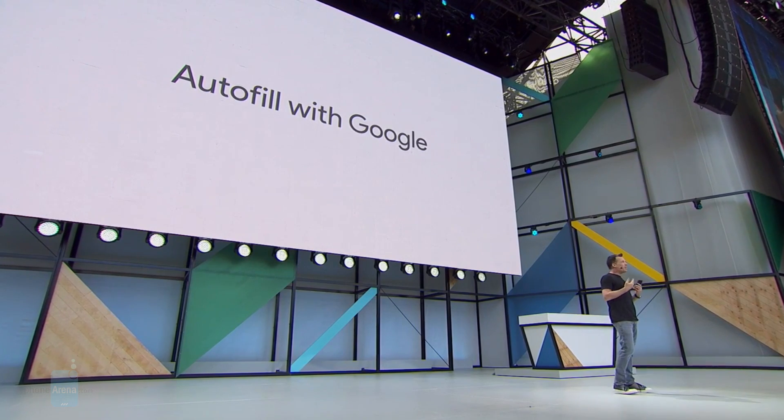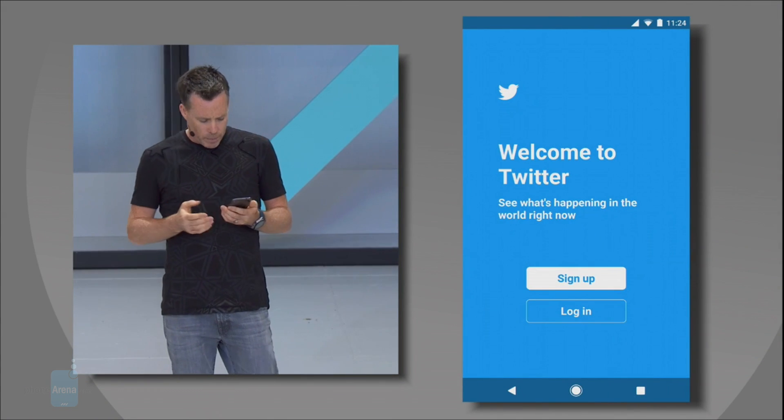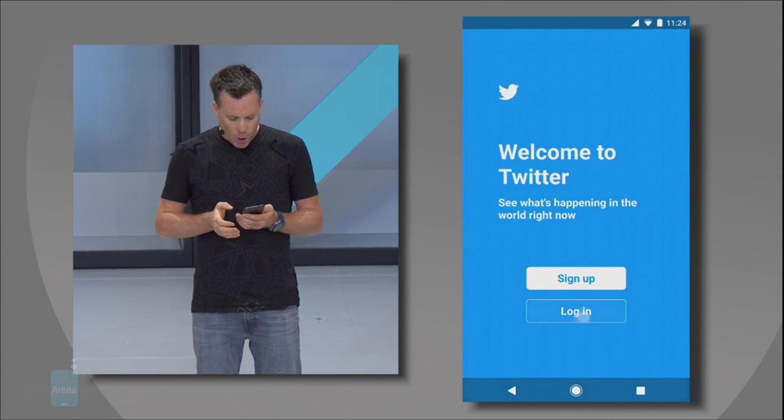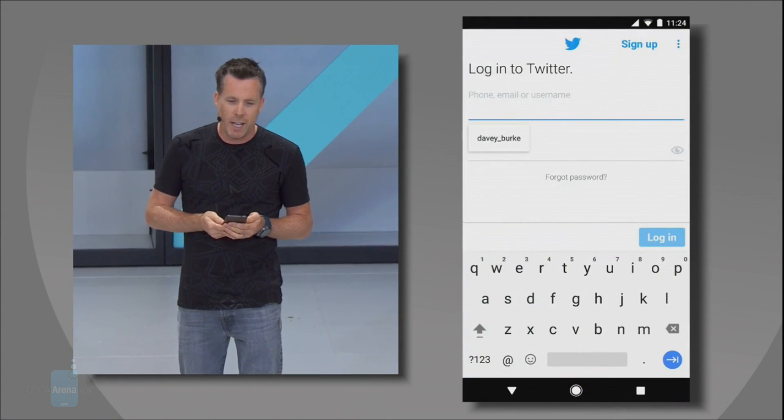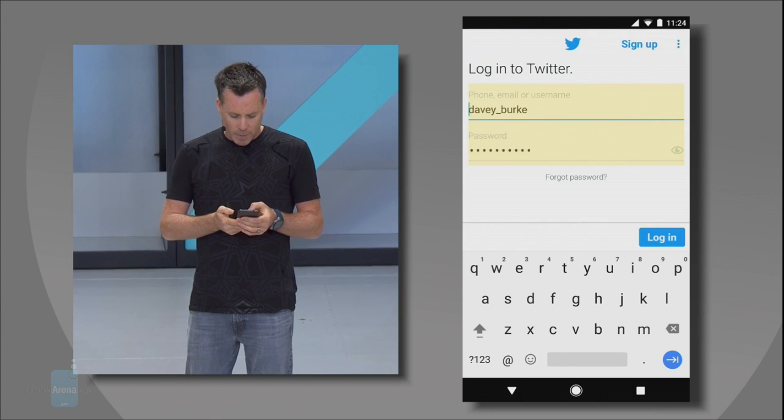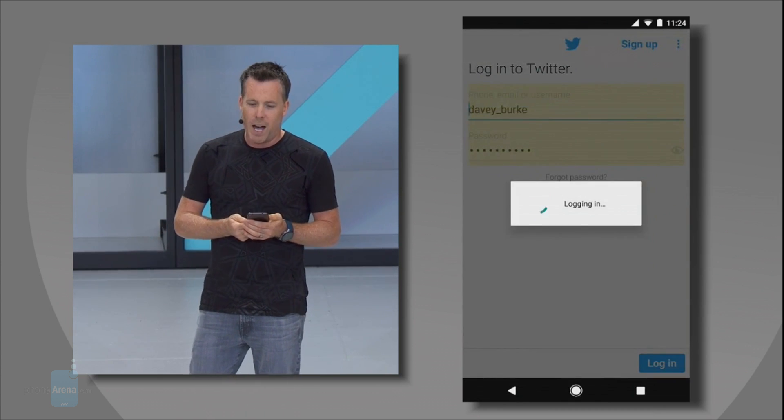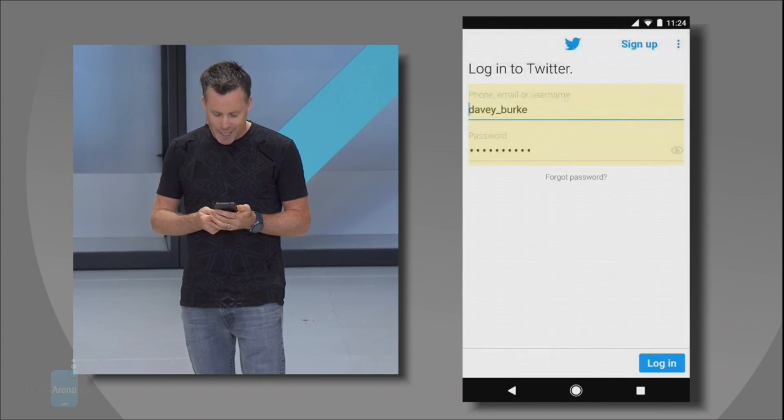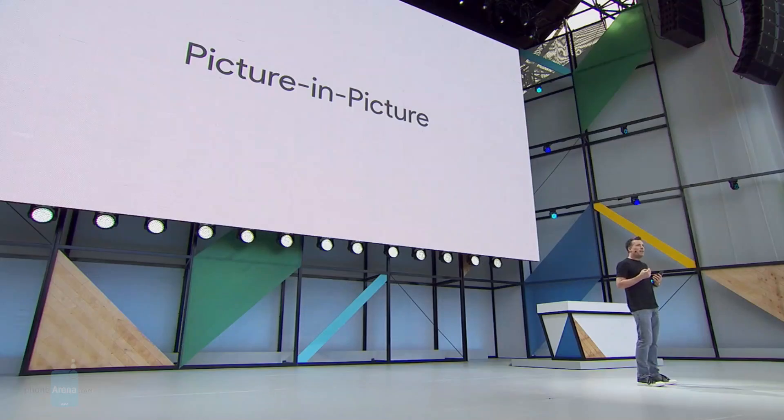The powerful autofill feature used in Google Chrome will also have expanded capabilities. It will work with a number of different applications, allowing you to quickly log in without having to type those super long and secure passwords that you might have.